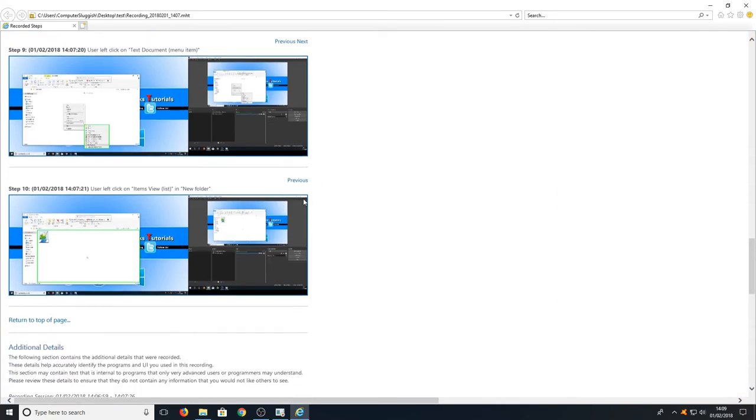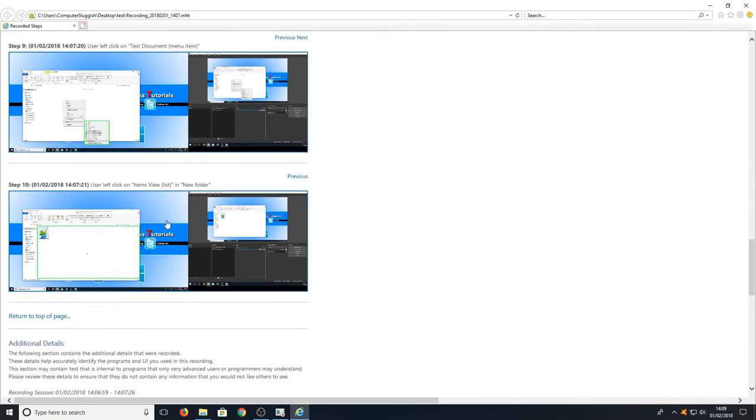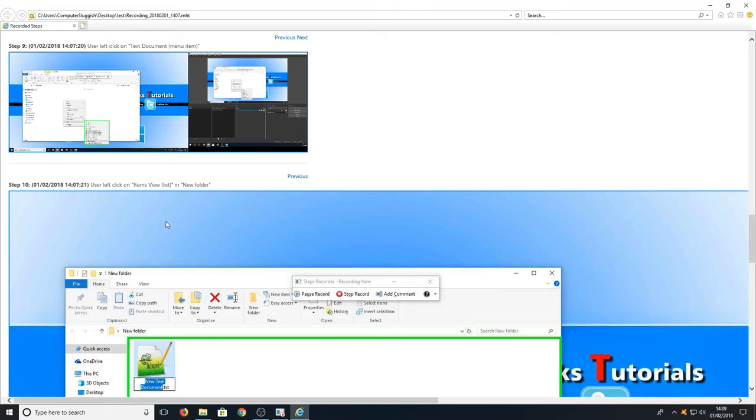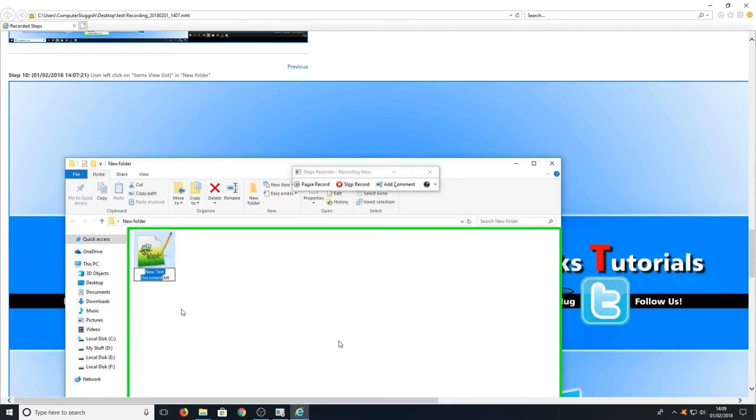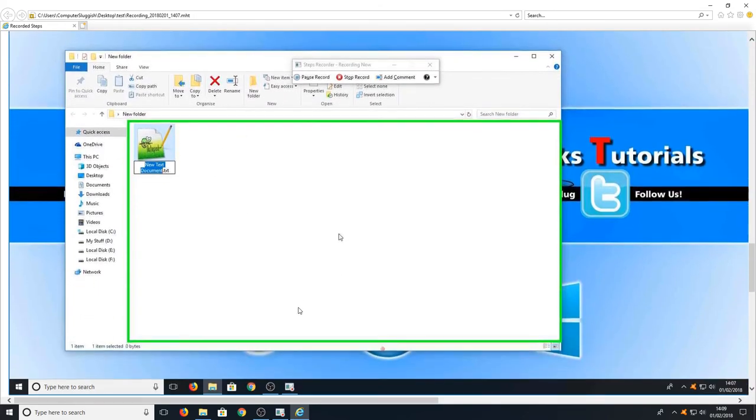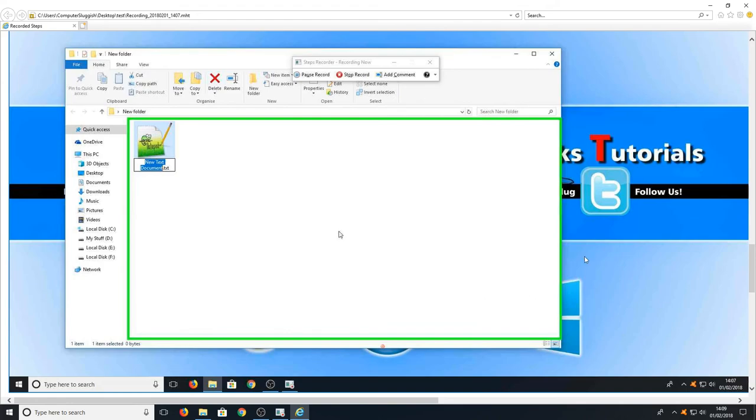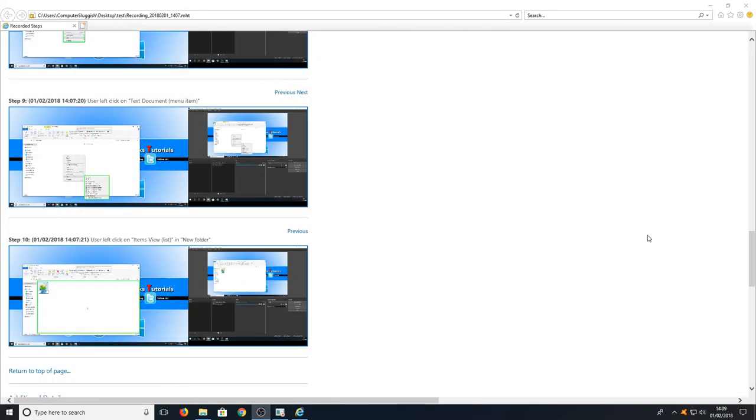And if we just go down a little bit more, you can see here the user created a new text document. And that is really clear. I like how it does the green box around as well, just to indicate exactly what we did.